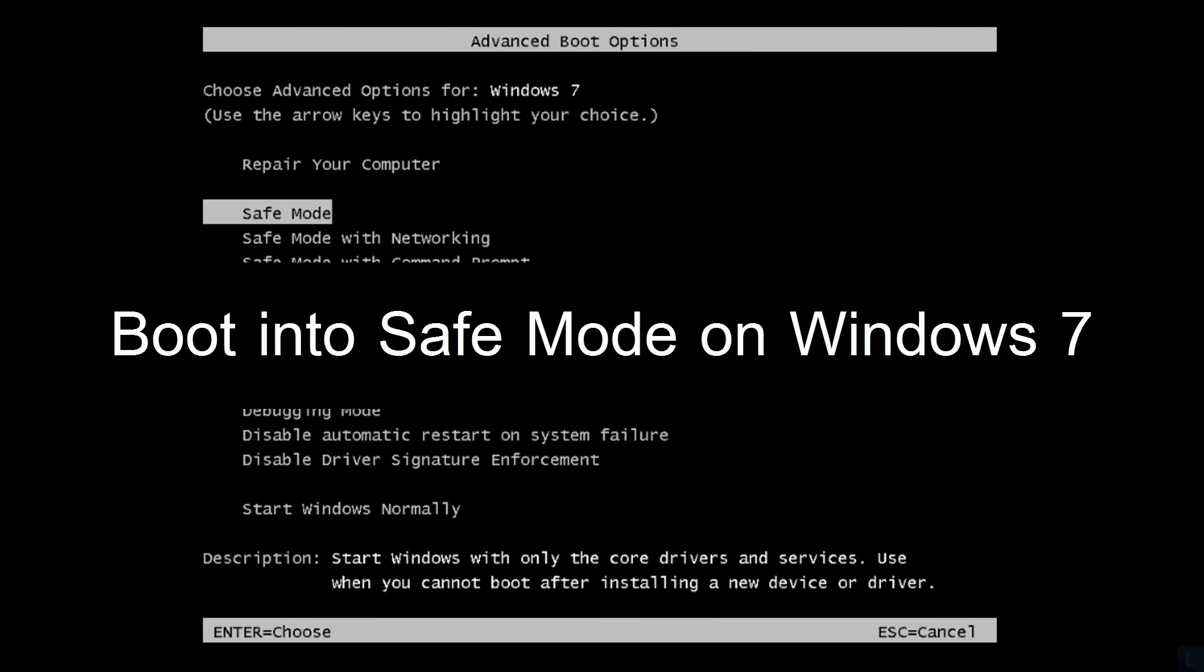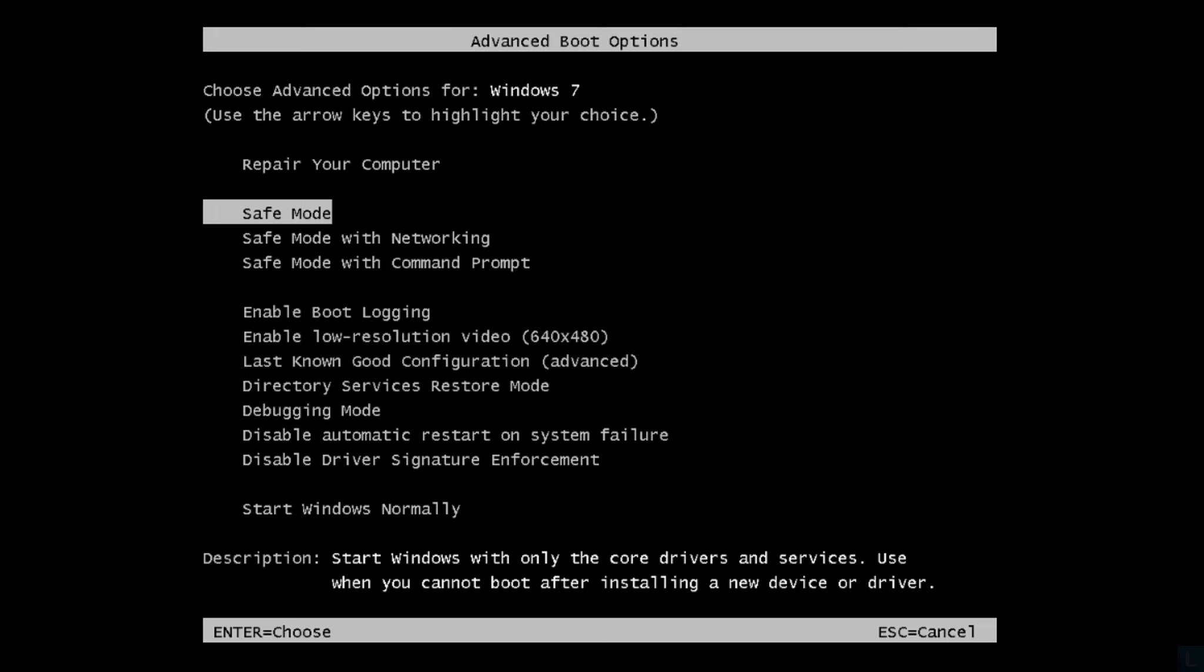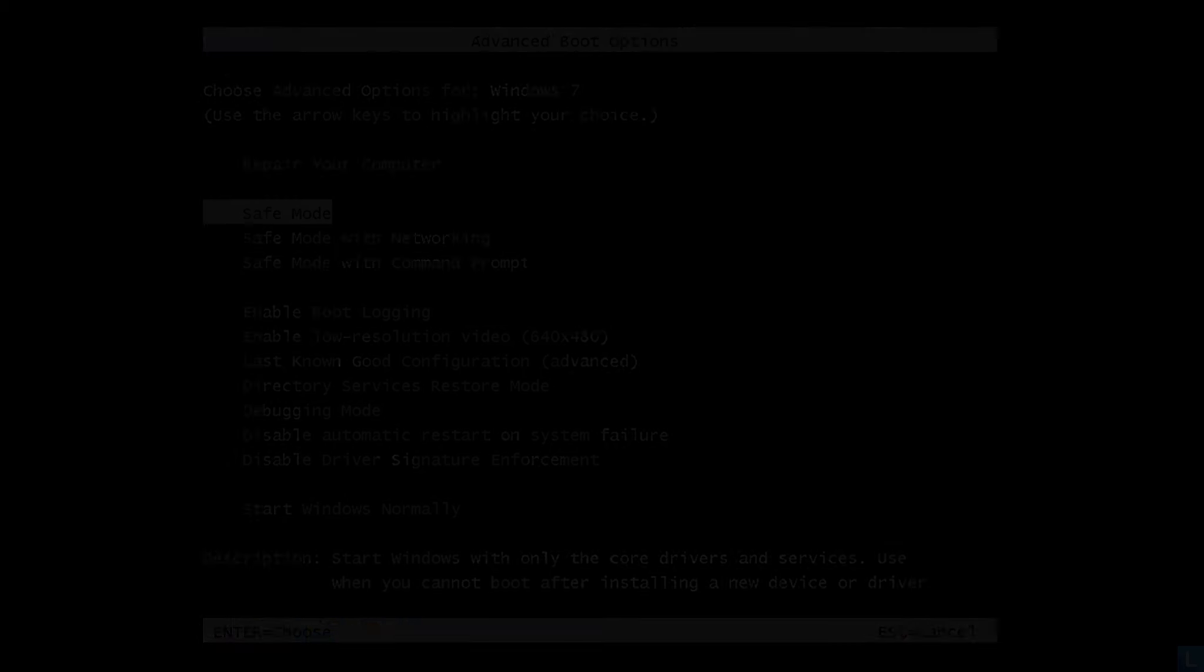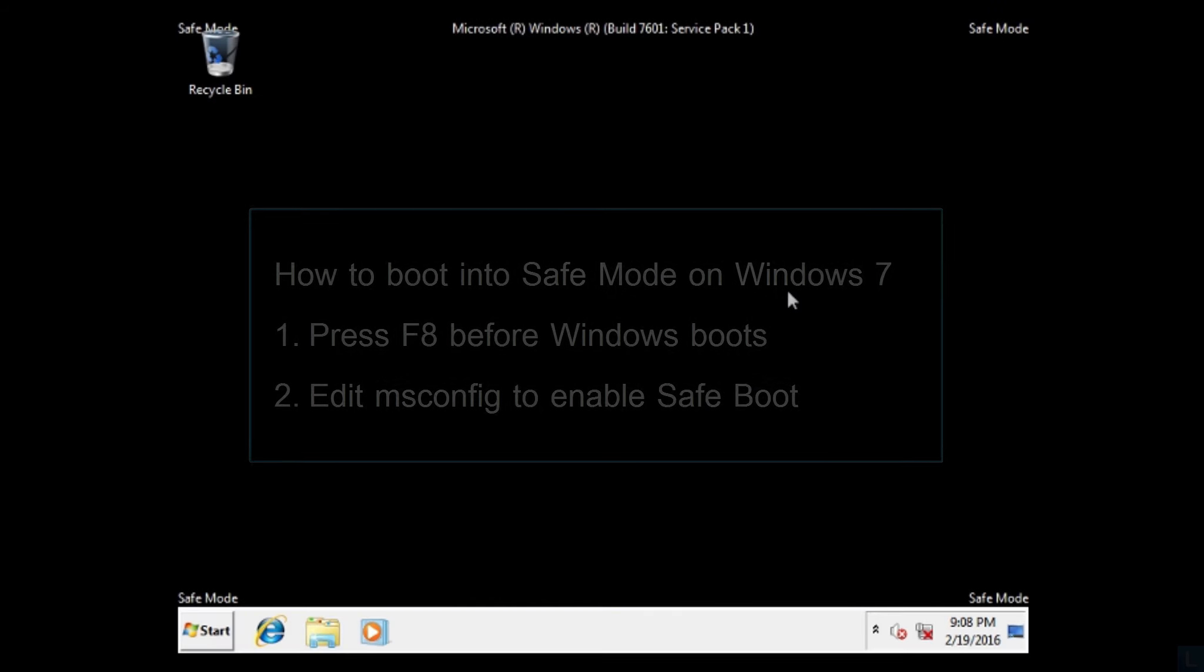Hi, in this video, I will show 2 methods to boot into safe mode on Windows 7.